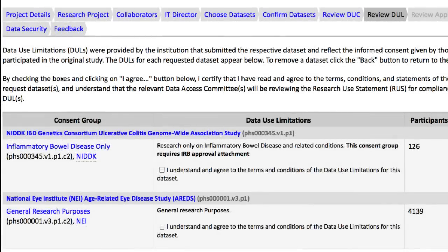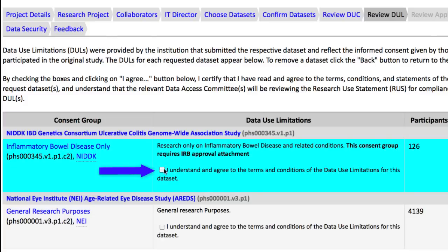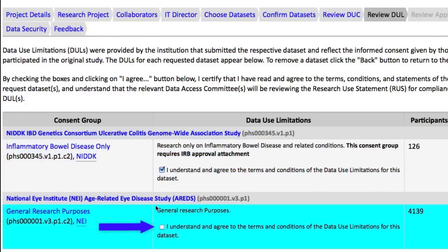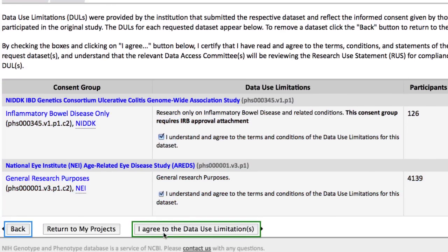I must now affirm that I've read and agree with the terms of the data use limitations for my datasets. So I'll check these boxes and click the I Agree button.